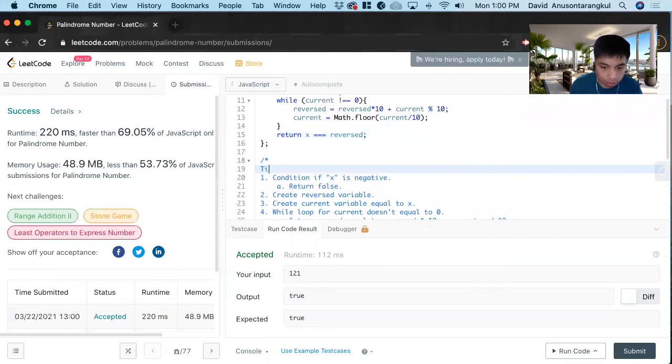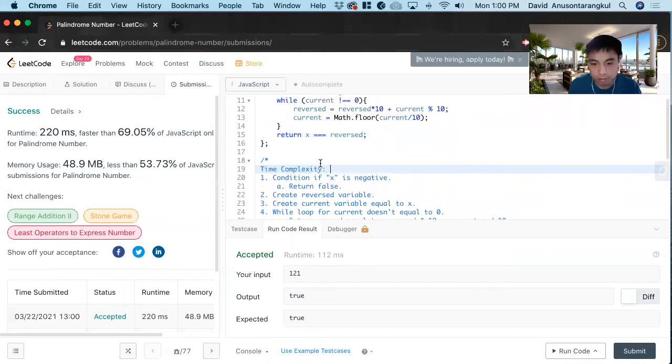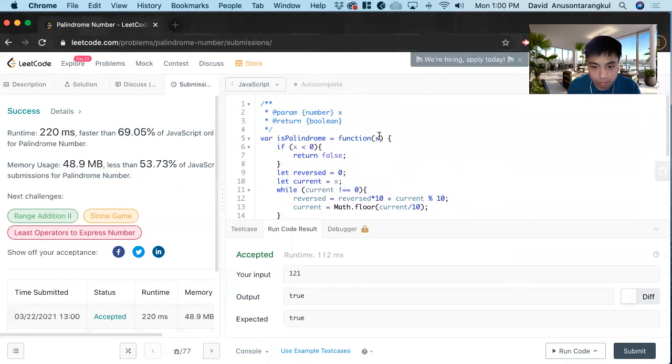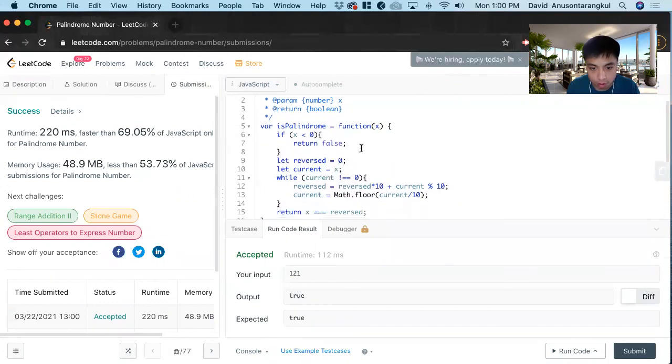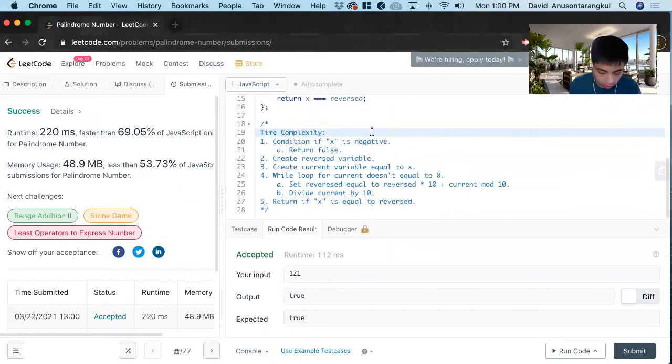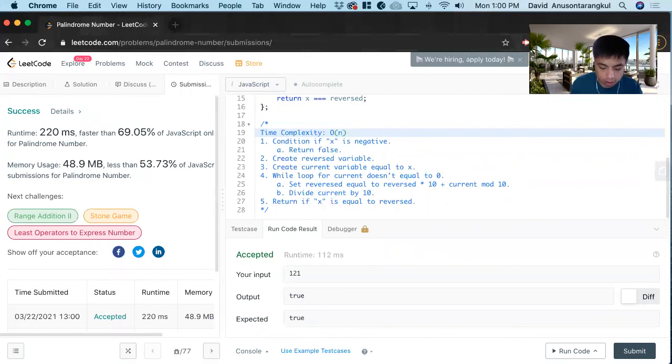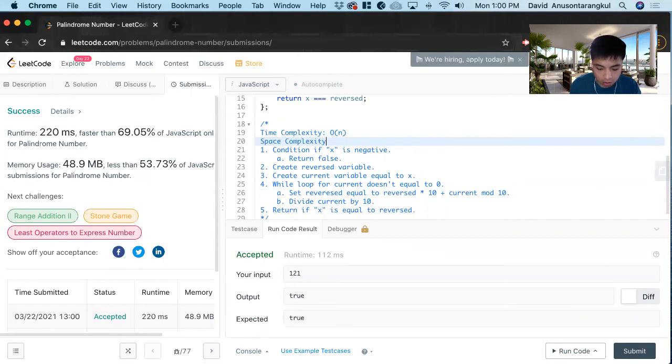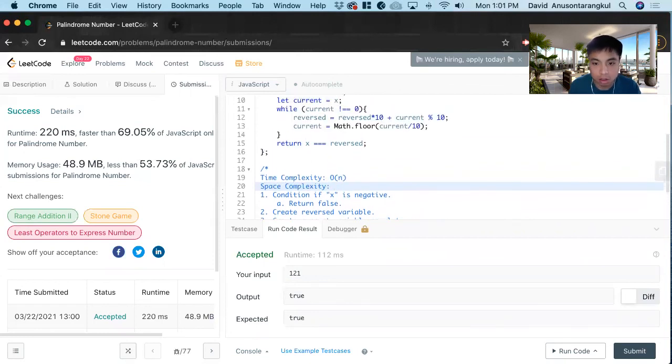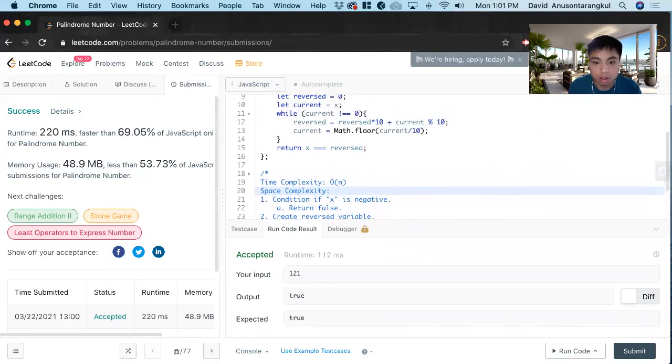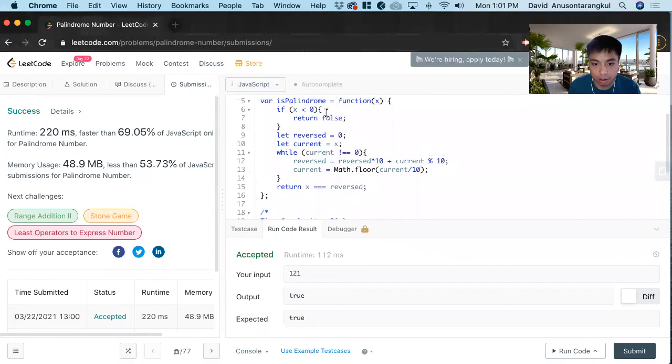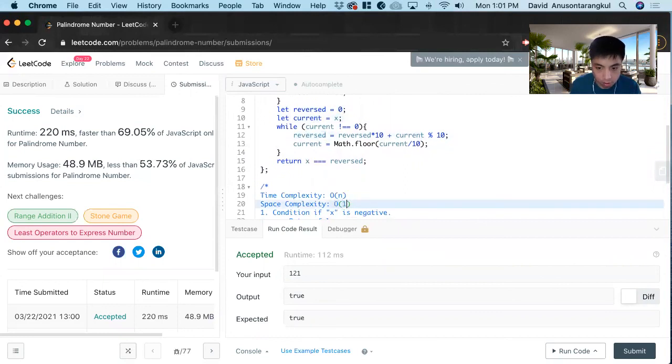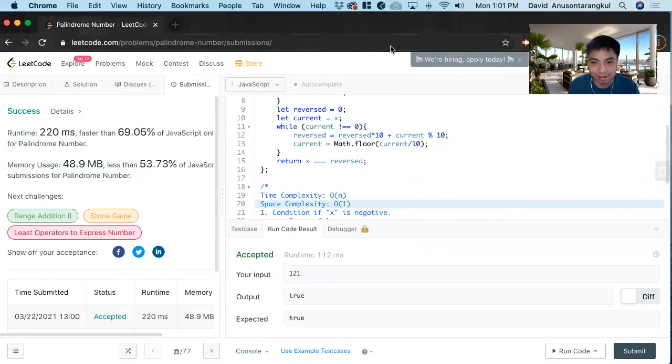So the time complexity, we know that we're looping through x, so it's going to be O of n. And then the space complexity, we are creating constant variables. These are integers that we're adding, so it wouldn't take up any more space. So it's going to be O of 1. So that is how we solve this problem. Thank you.